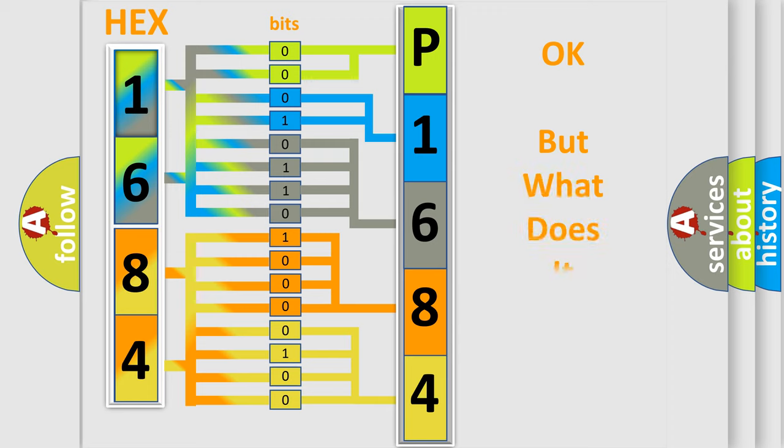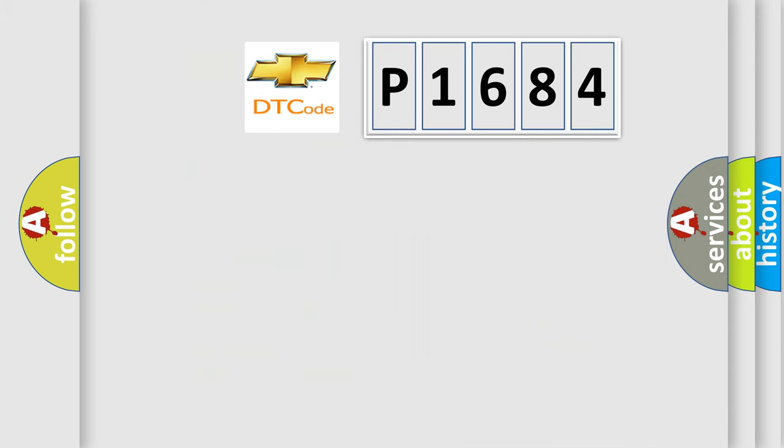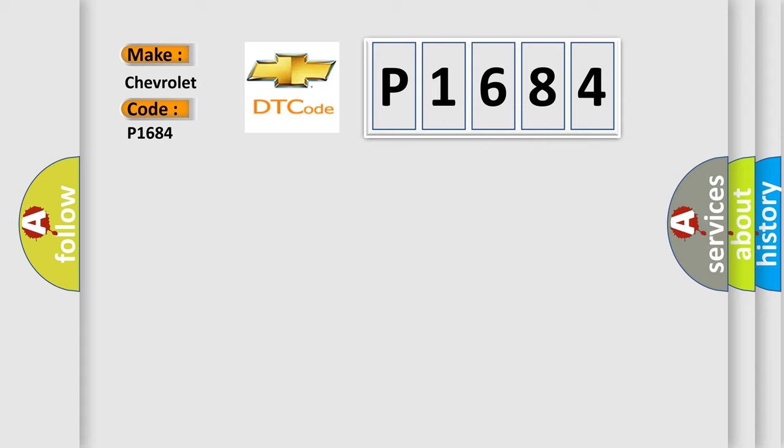The number itself does not make sense to us if we cannot assign information about it to what it actually expresses. So, what does the diagnostic trouble code, P1684, interpret specifically, Chevrolet, car manufacturers?